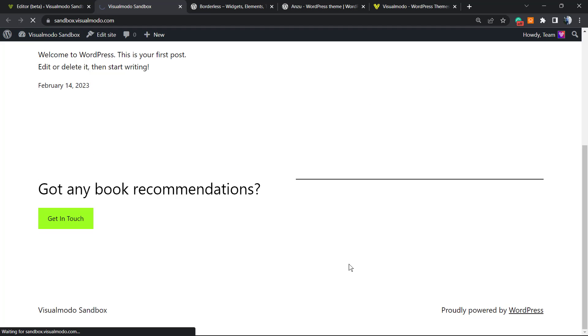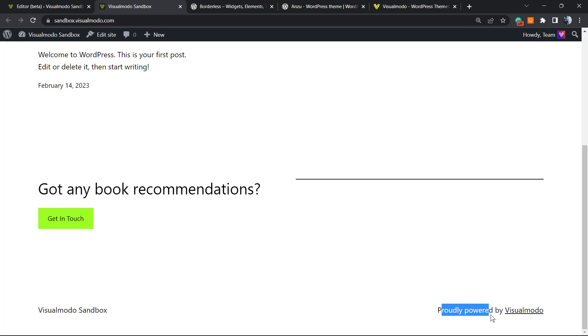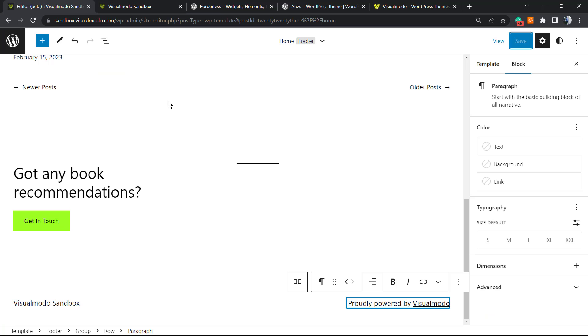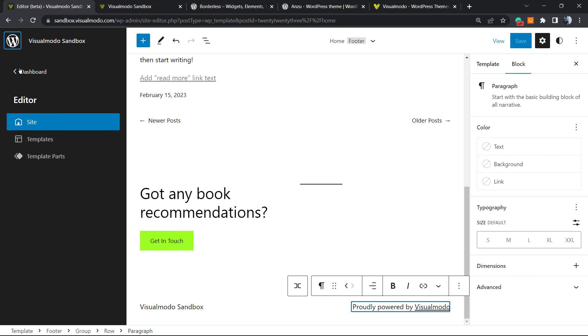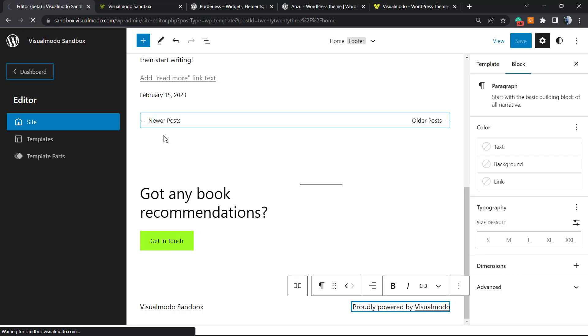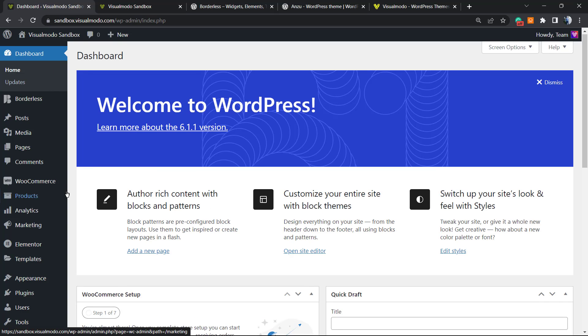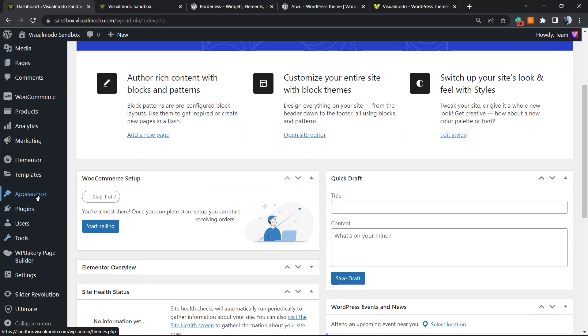After the change is made, as you can see, it now says 'Proudly powered by Visualmodo.' We can delete this text on the left side of the footer - we can customize this any way you want. However, there are other solutions. Let me go back to the dashboard. In case you want, because this 2023 theme is quite limited, you can install Enzo.